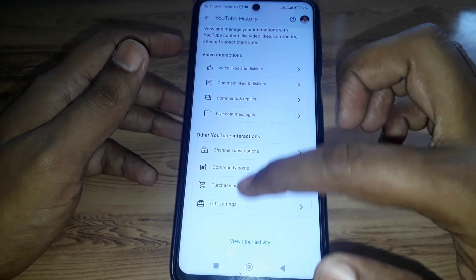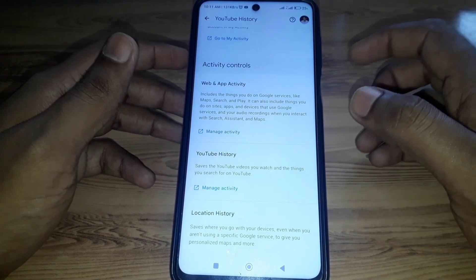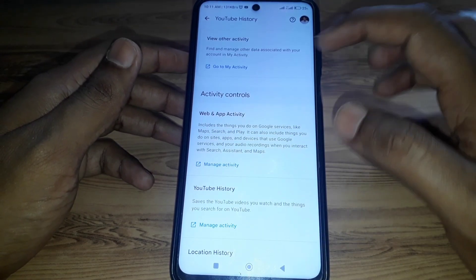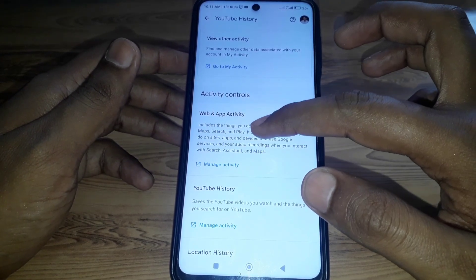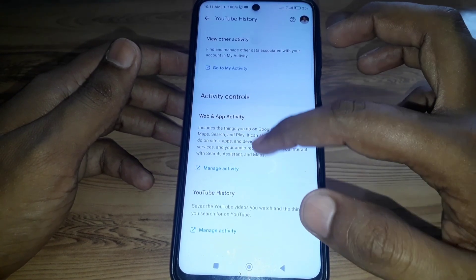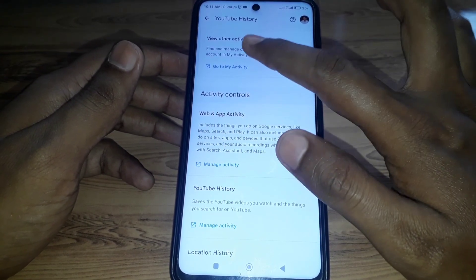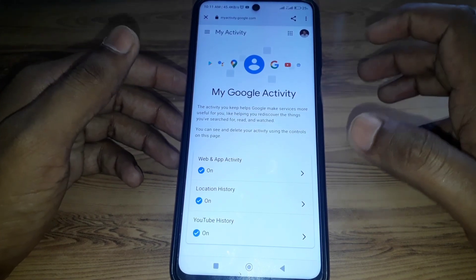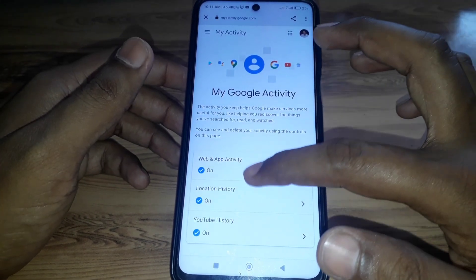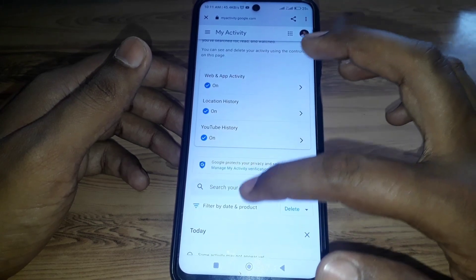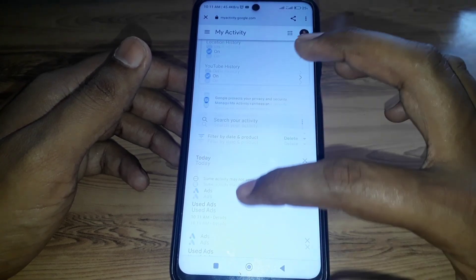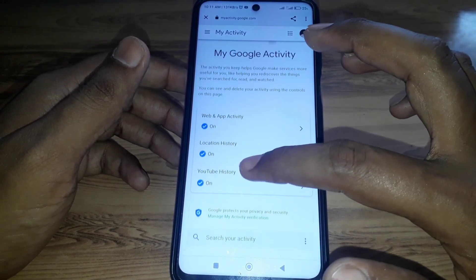Scroll down and click on 'View Other Activity,' then click on 'Go to My Activity.' A new tab will open showing all kinds of your activity.